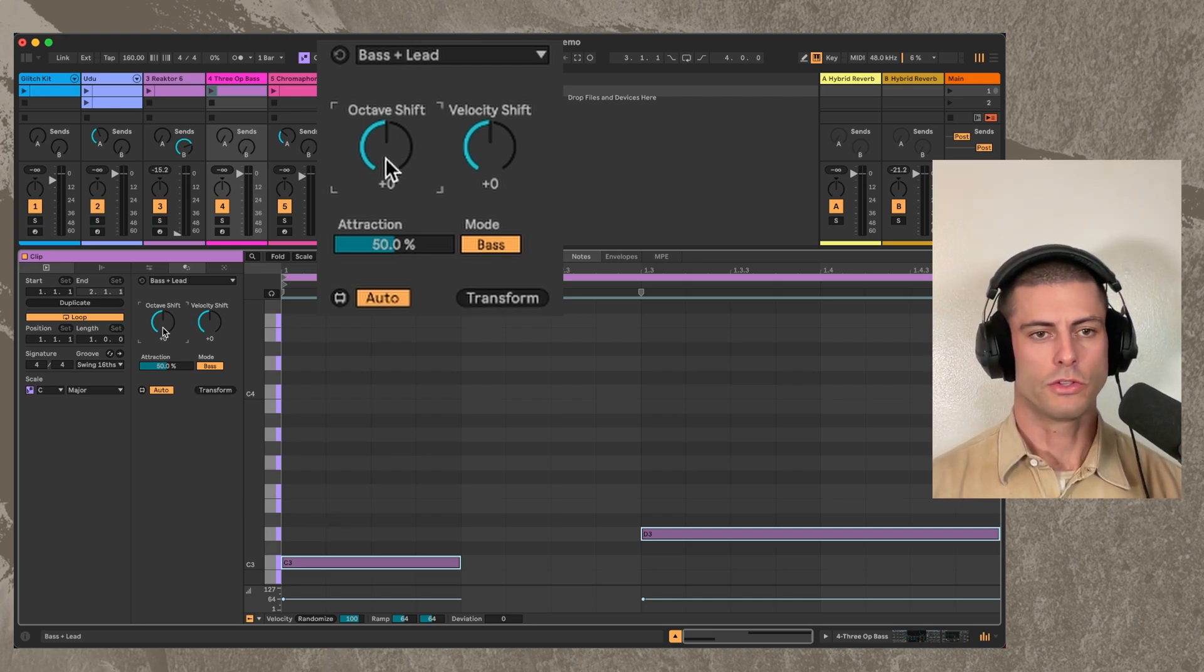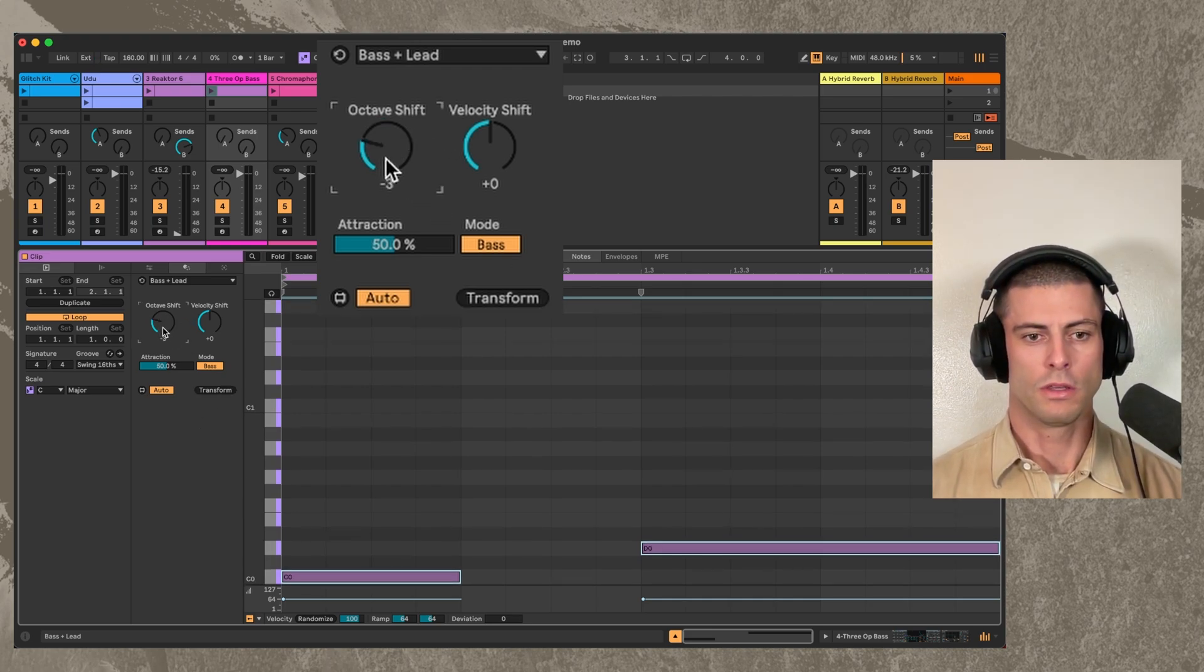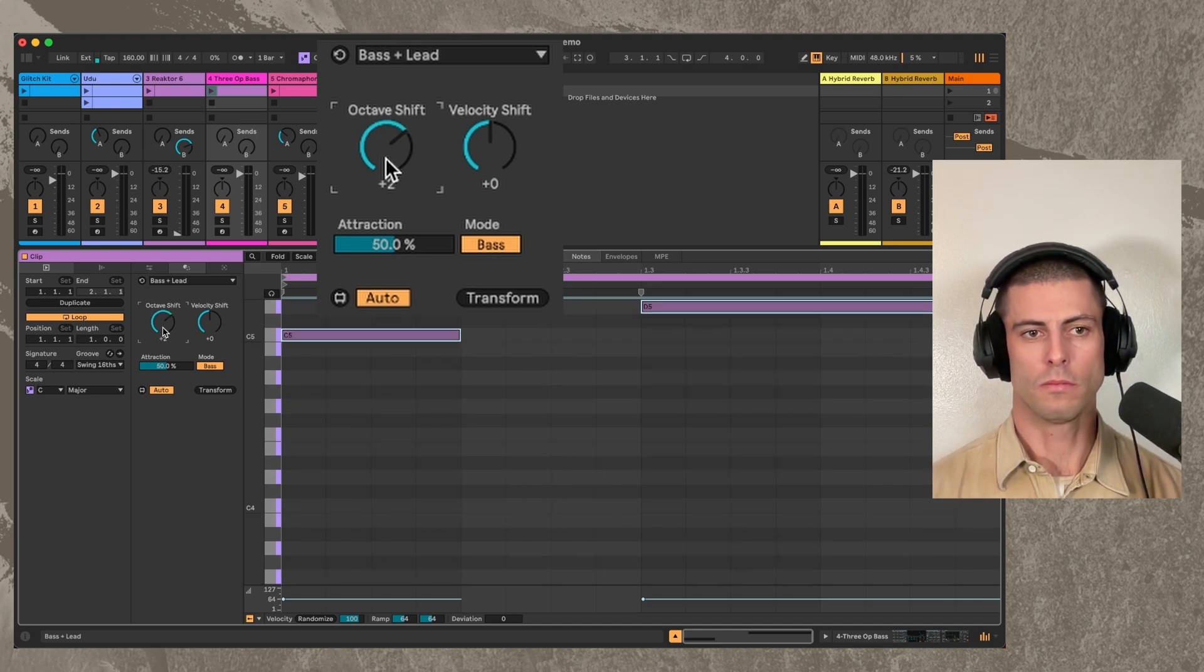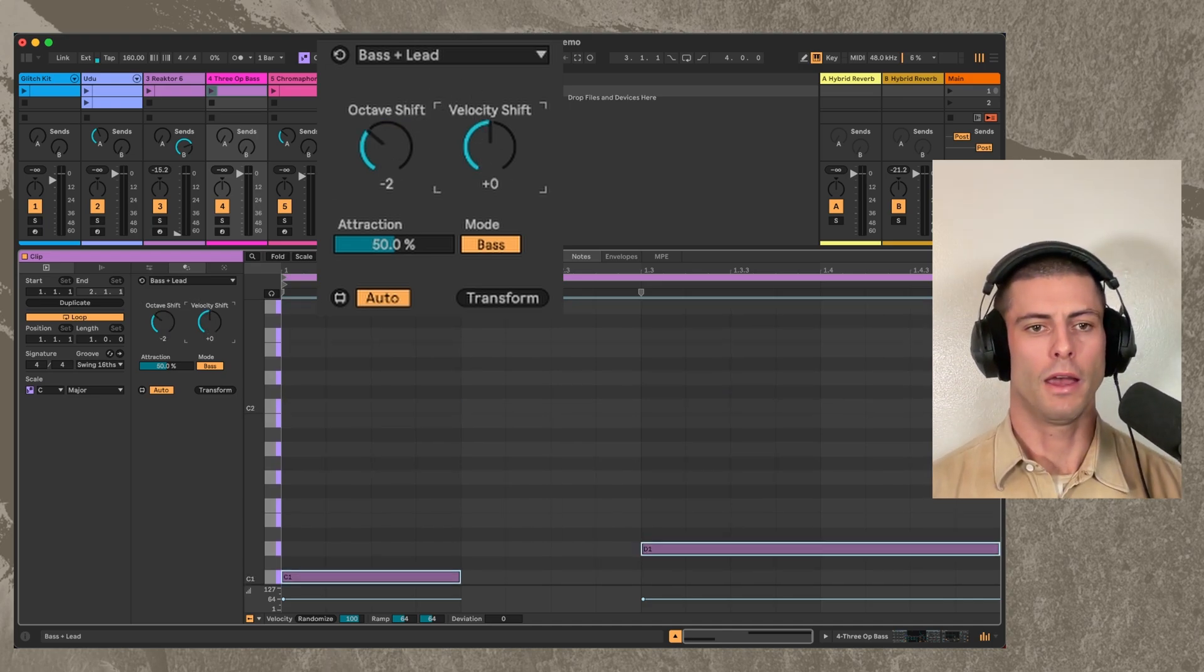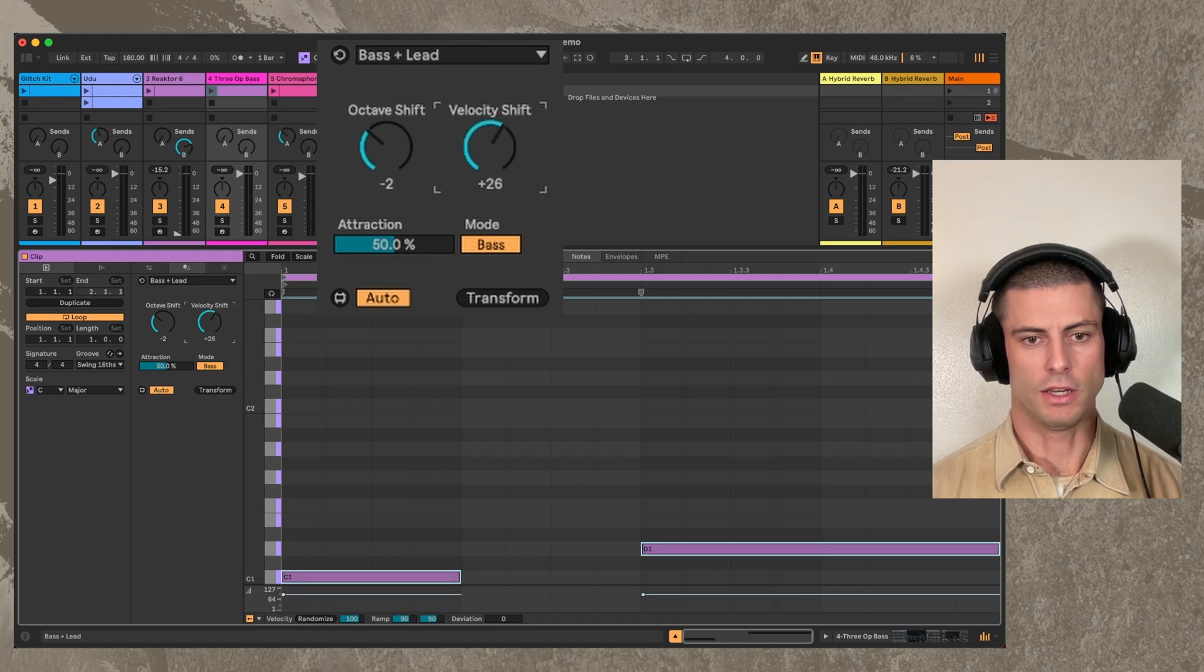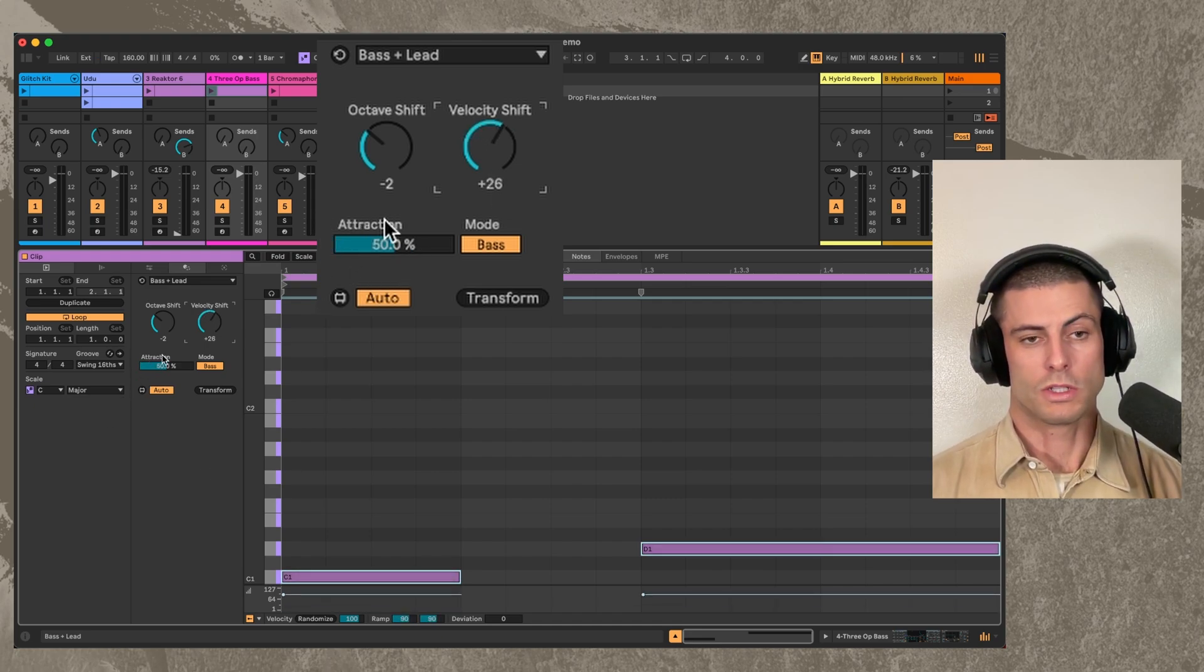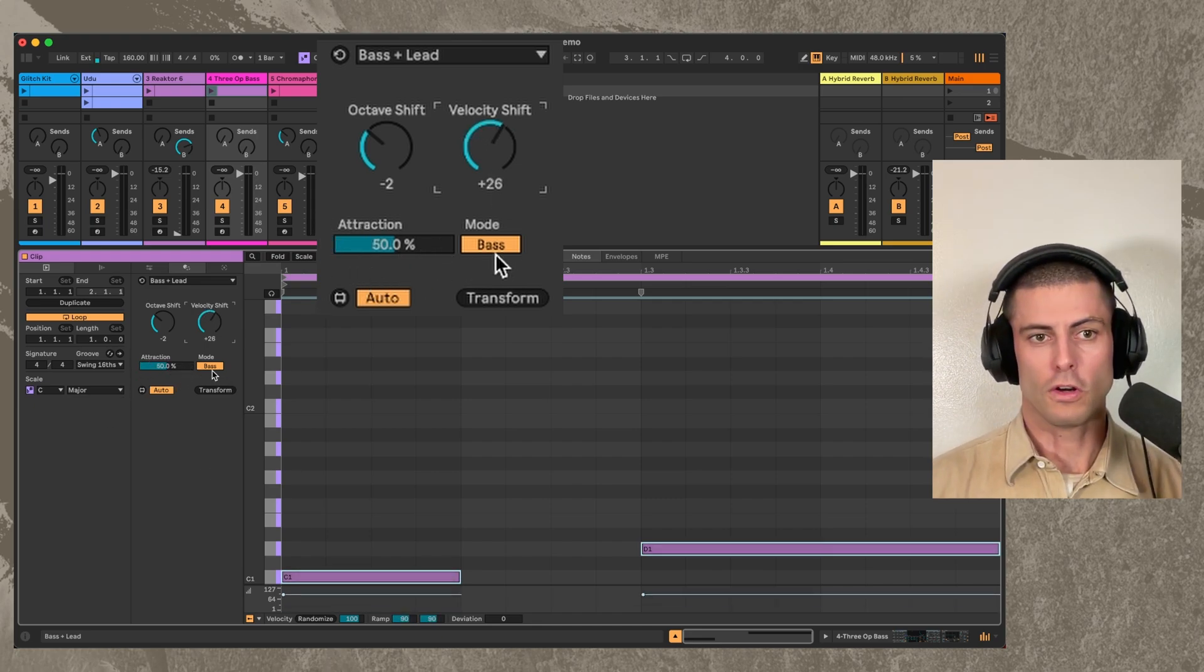You can also shift those notes by octave in whichever direction you want to, and you can also shift the velocity. Attraction works exactly the same way as it does in chord inverter.